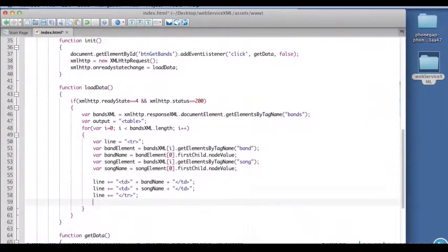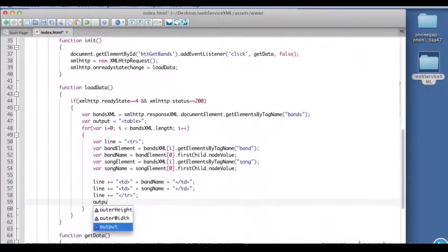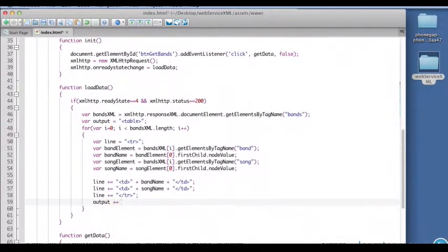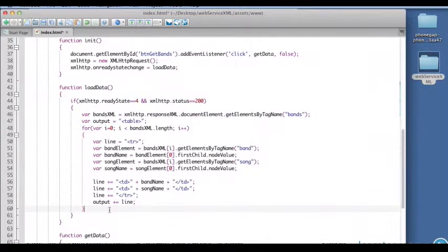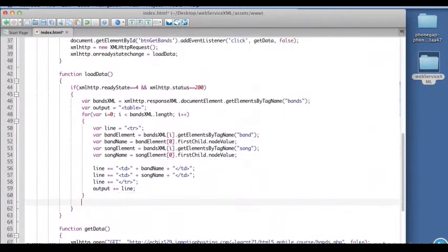And then I'm going to add this to the output.